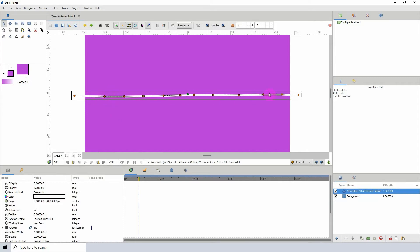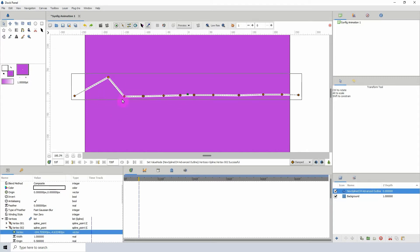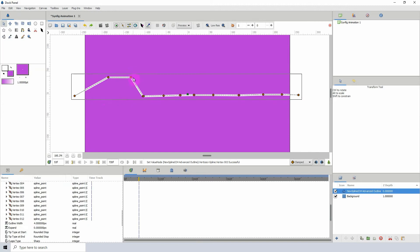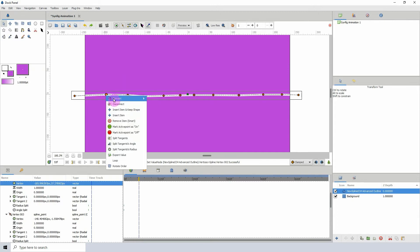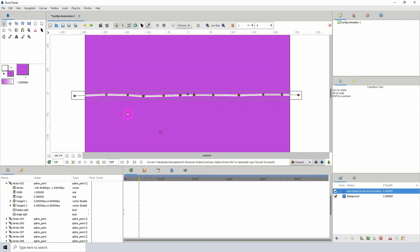...if I didn't want to move these points, I could just right-click, convert, and click on grade. Now it's disabled the ability for me to move that point. This is very convenient when you're working with a...